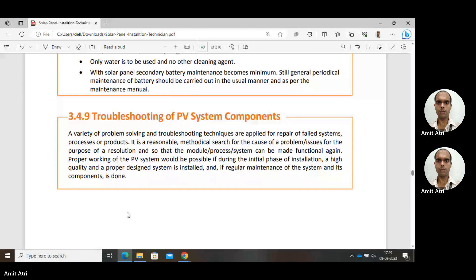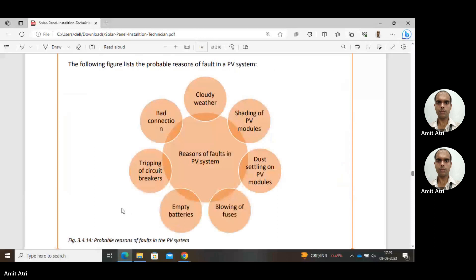Some probable reasons for faults in a PV system include: cloudy weather, which reduces sunlight; shading of PV modules due to nearby objects; dust settling on the PV modules, which is why we must clean them; blowing of fuses — if a fuse blows out, we won't get any output from the panel; and empty batteries, which degrade both battery life and system performance.